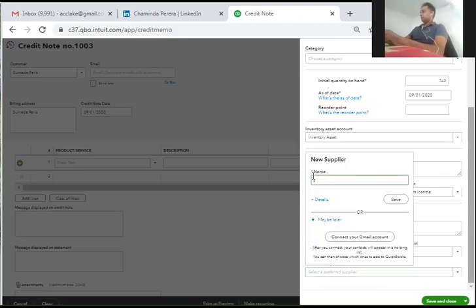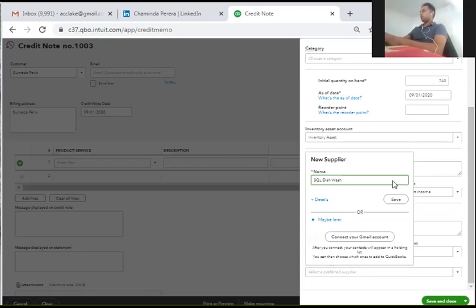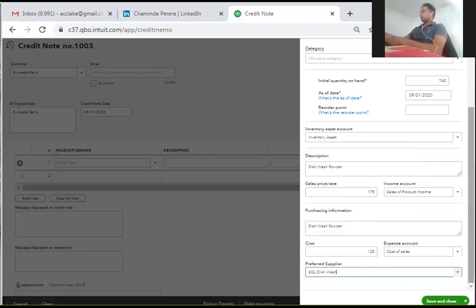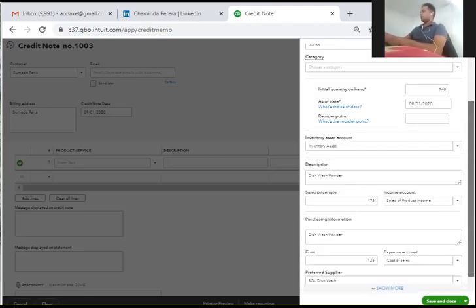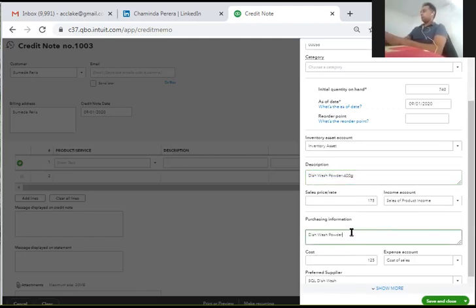I am going to enter the purchase account name. The item is SQL Dishwash. I am going to enter the purchase account name as makeup.